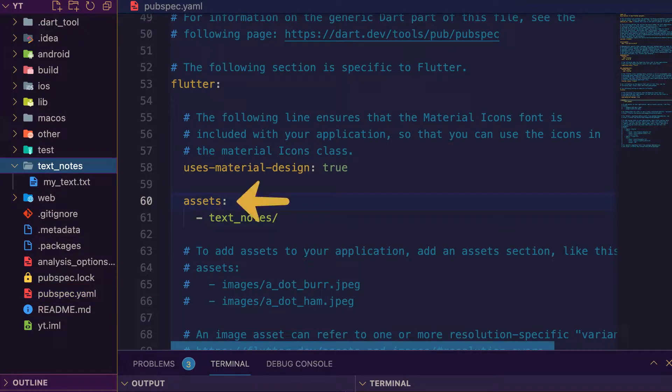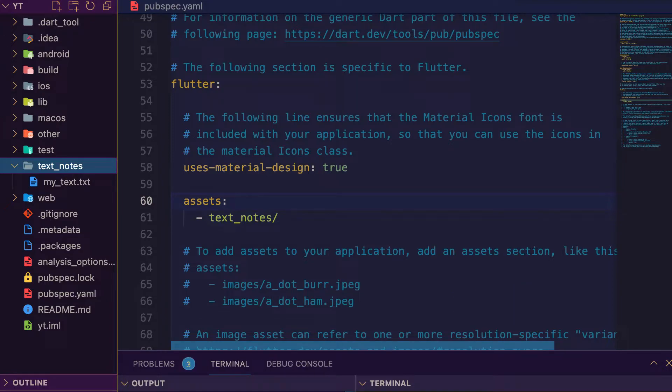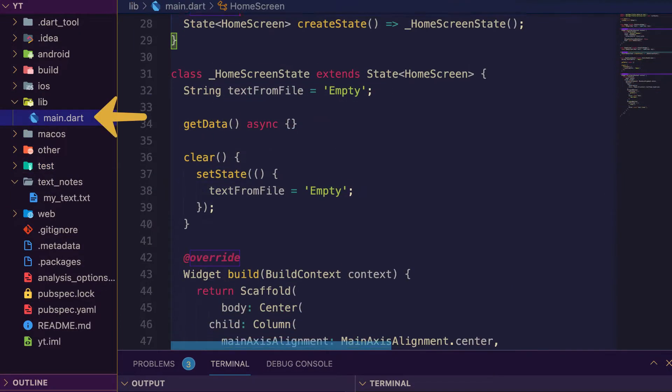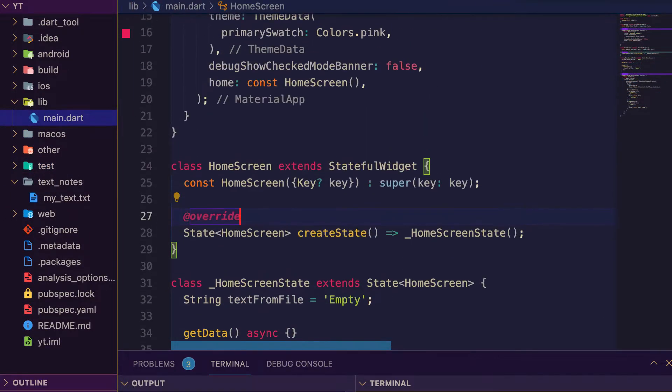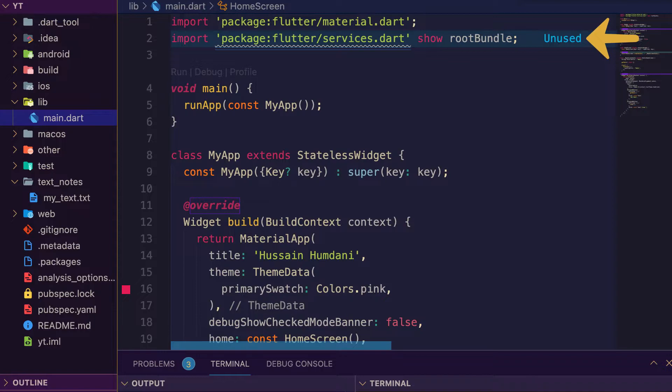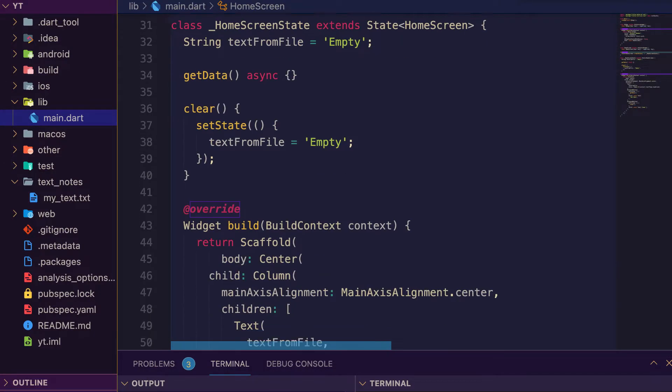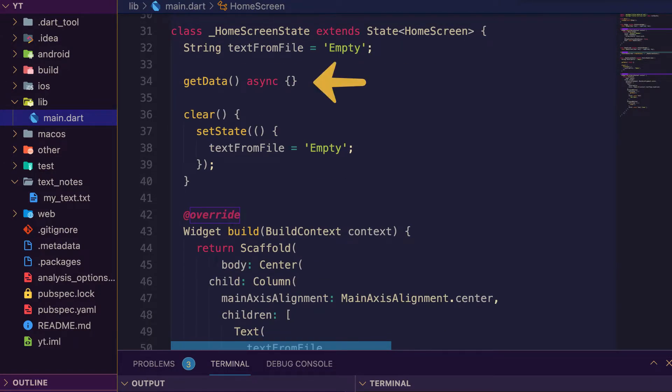Go back to your main. First of all, move to the top of the file and import flutter services, show root bundle. We are using only root bundle from the services.